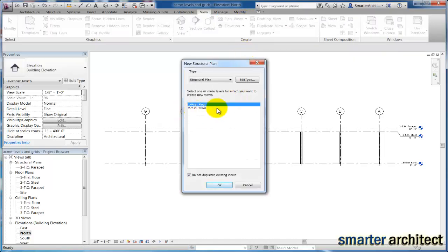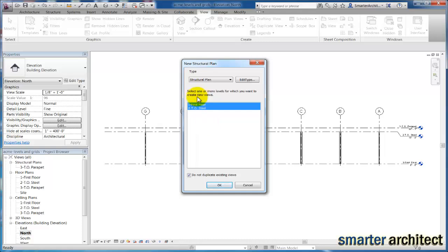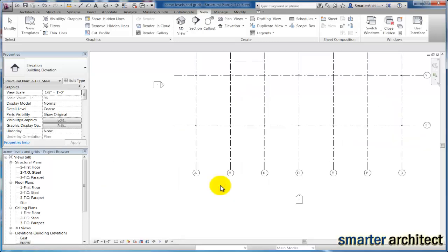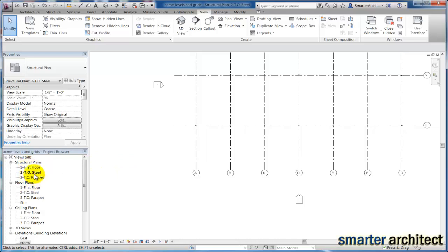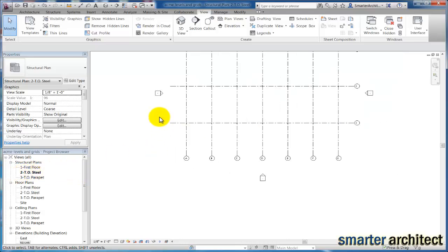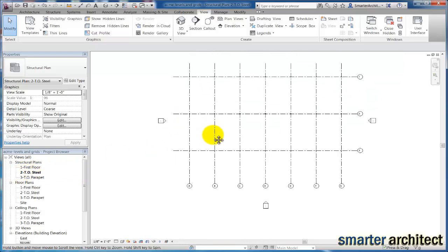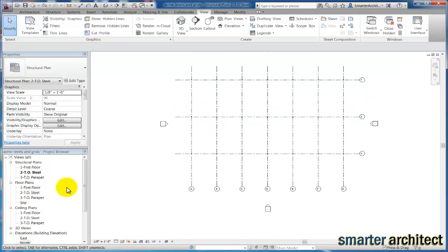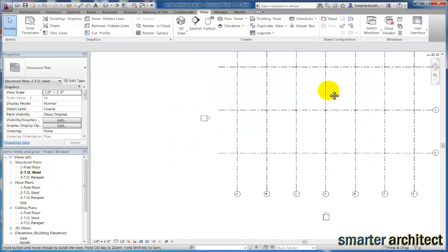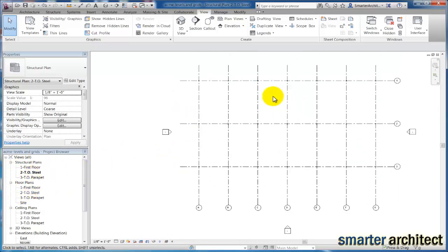You'll see that we can actually add the structural plan for first floor and top of steel. If I hold down control, we'll just select both of these, and if I click OK here, now you'll see that my project browser populates with the other plan views that we'd like to see.